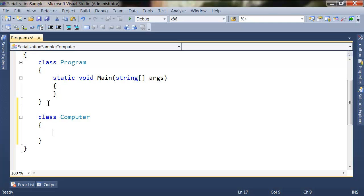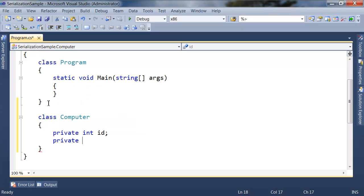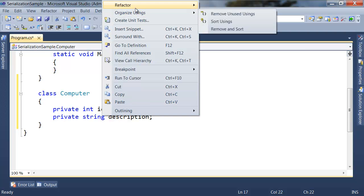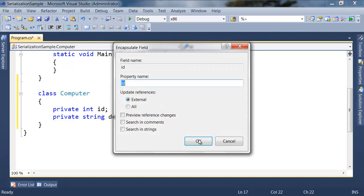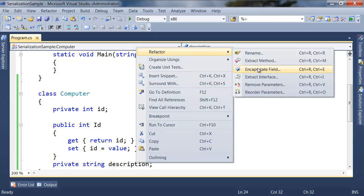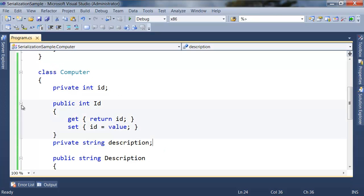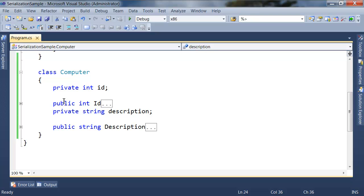I'm going to create two fields: the first field is an int field called id, and a private field called description. I'm going to encapsulate the first one and the second one, and now I have a Computer class with two properties.